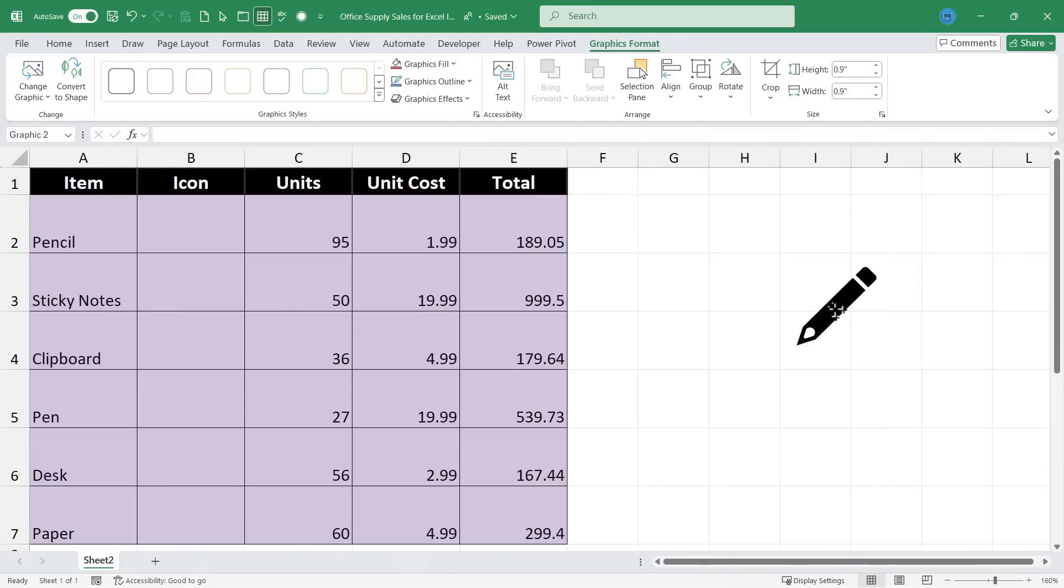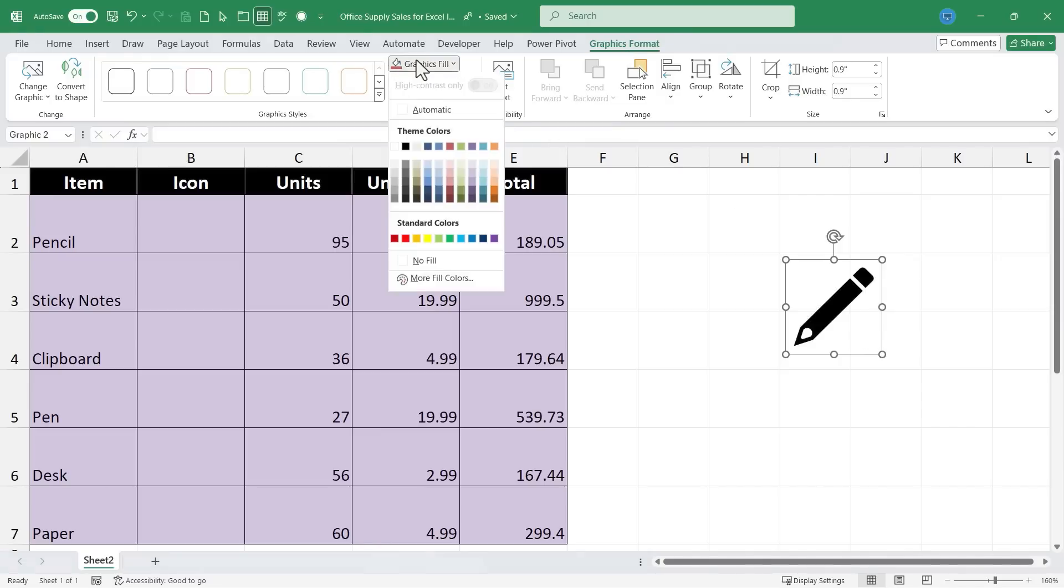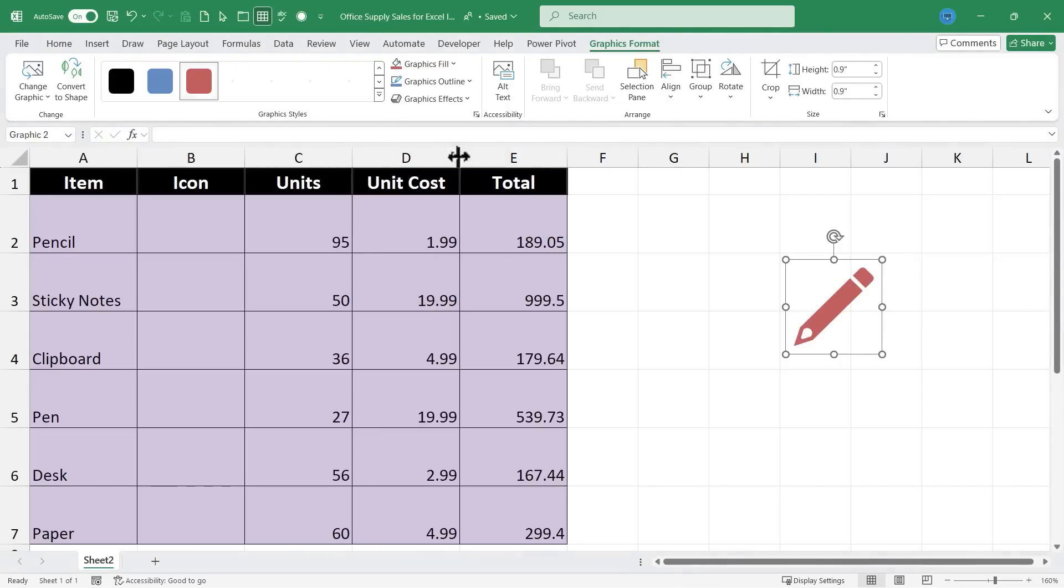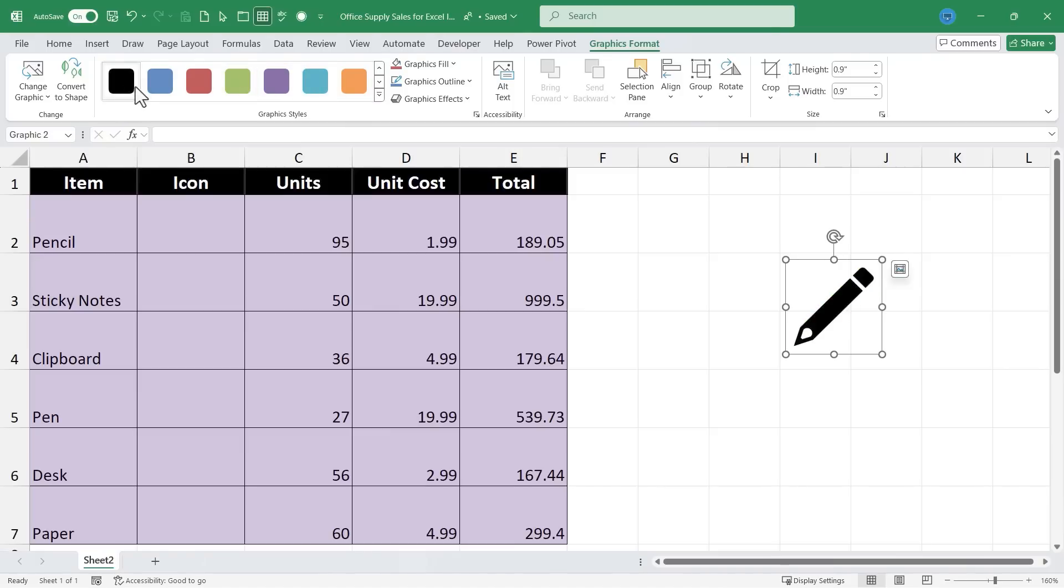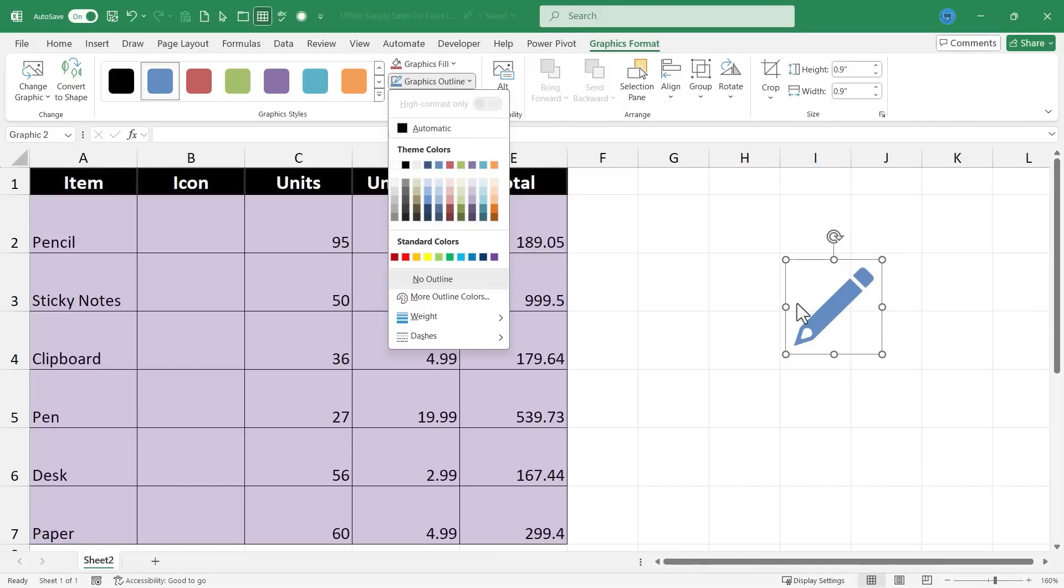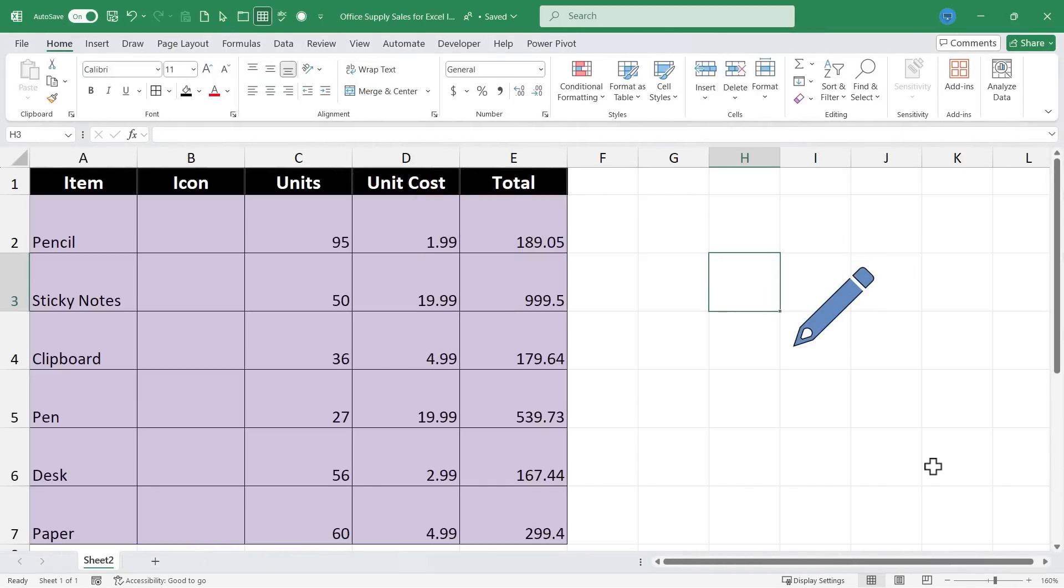With my icon still selected, notice that I can go here again to the Graphics Format tab and I could change the fill color of this pencil. So I could make it red or orange, blue, or I could keep it black. In this case I think I'll make it dark blue. If I want to I can also change the graphics outline. So right now it just has a blue outline that matches the fill color, but if I go here to Graphics Outline I could change it to be black and it just gives it a little bit different look.